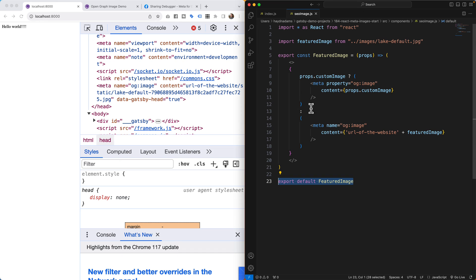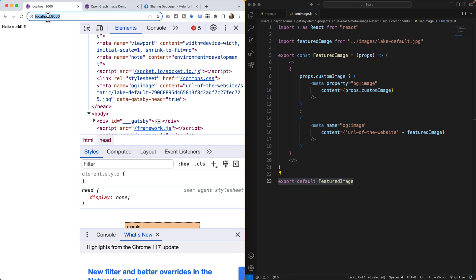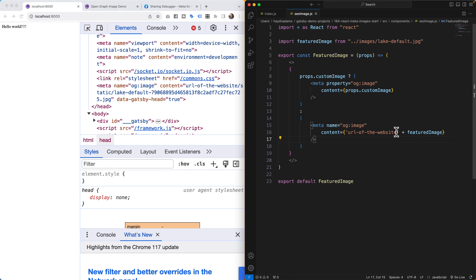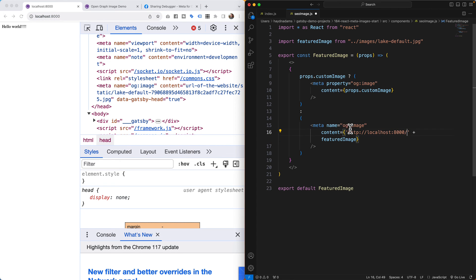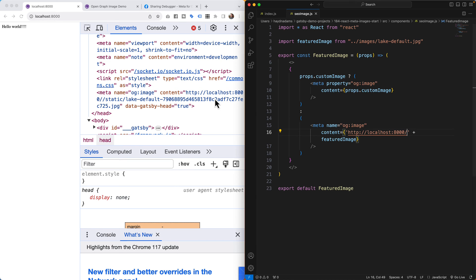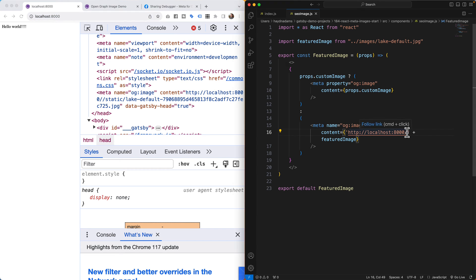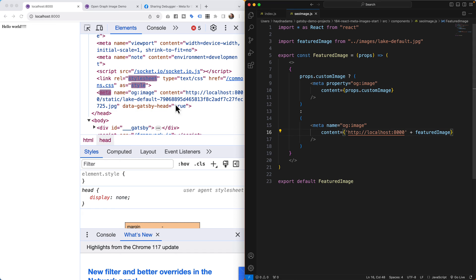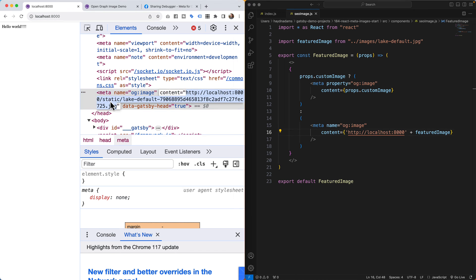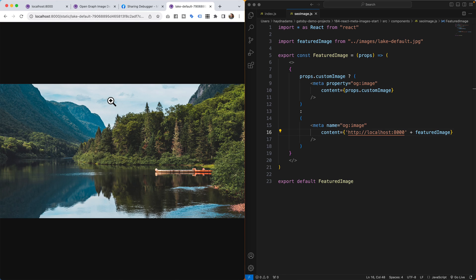In the head section it now shows `meta name="og:image"` with the content `URL_of_the_website/static/lake-default`. Since I'm on localhost, I copy `http://localhost:8000` as the URL, drop it into the browser, and confirm the default lake image appears. The default image path is working correctly.